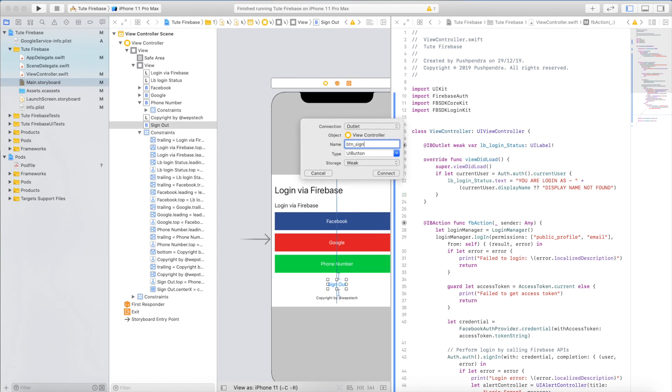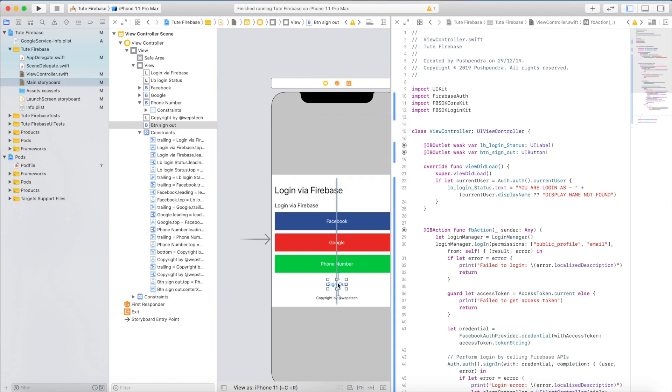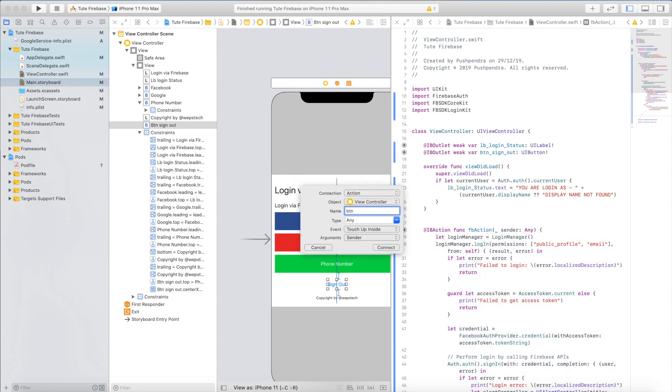First, sign out button layout, sign out action.